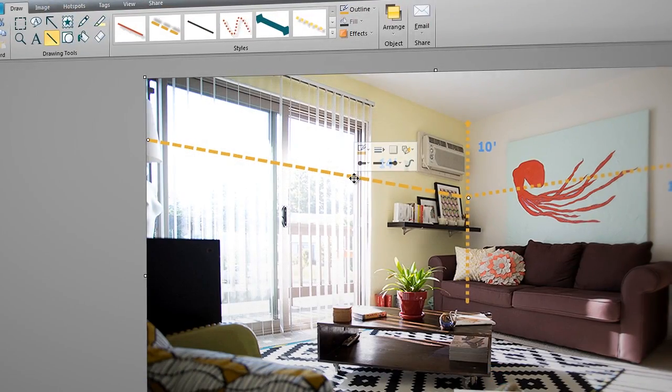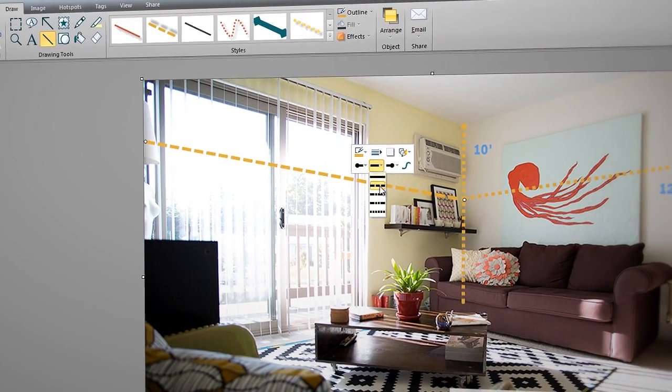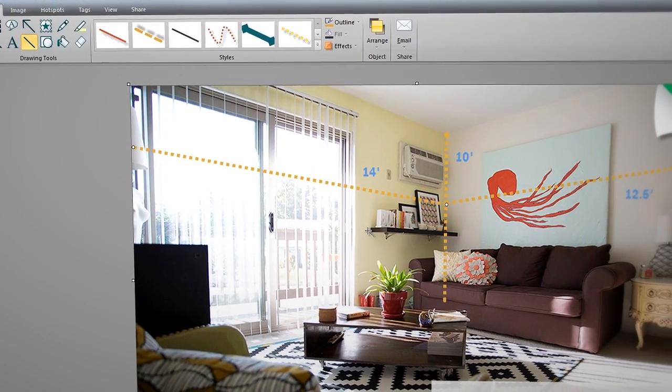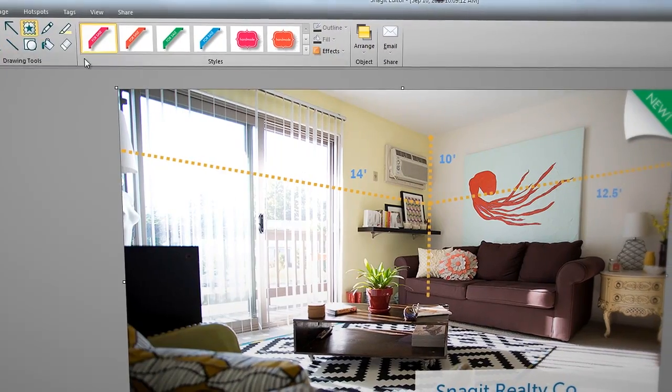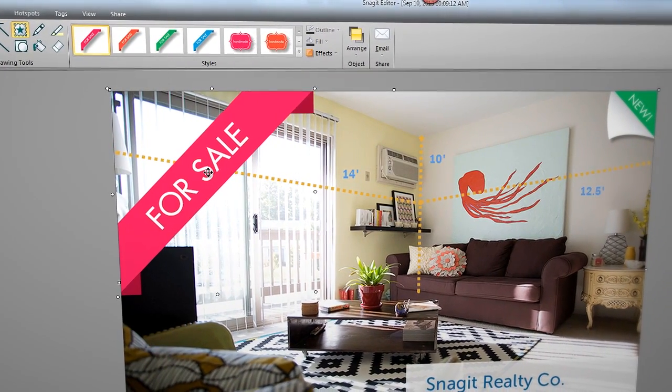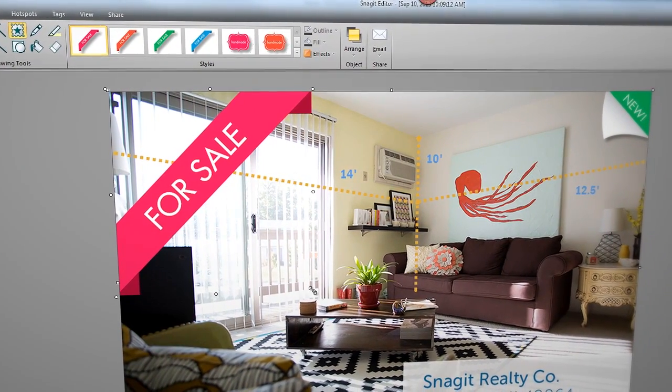Snagit also comes stuffed full with customizable arrows, colorful speech bubbles, unique stamps, and more that allow you to quickly customize property images.